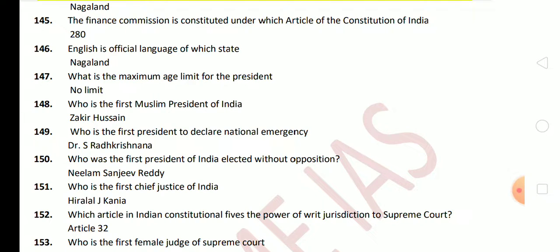Next: who was the first President of India elected without opposition? The answer is Neelam Sanjiva Reddy. Next question: who is the first Chief Justice of India? Hiralal J. Kania. Next question: which article of the Indian Constitution provides the power of writ jurisdiction to the Supreme Court? Article 32, which is related to constitutional remedies.